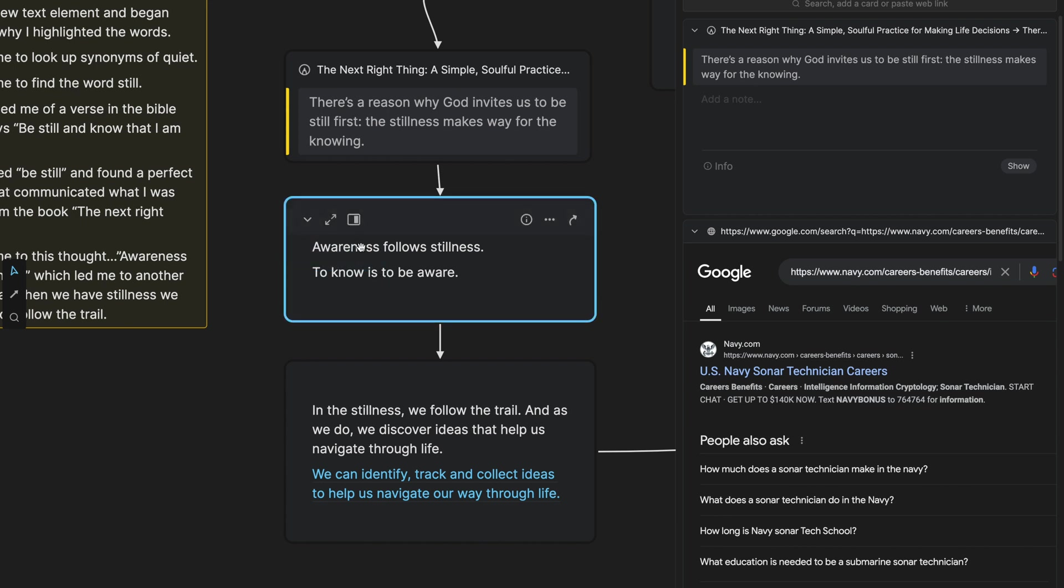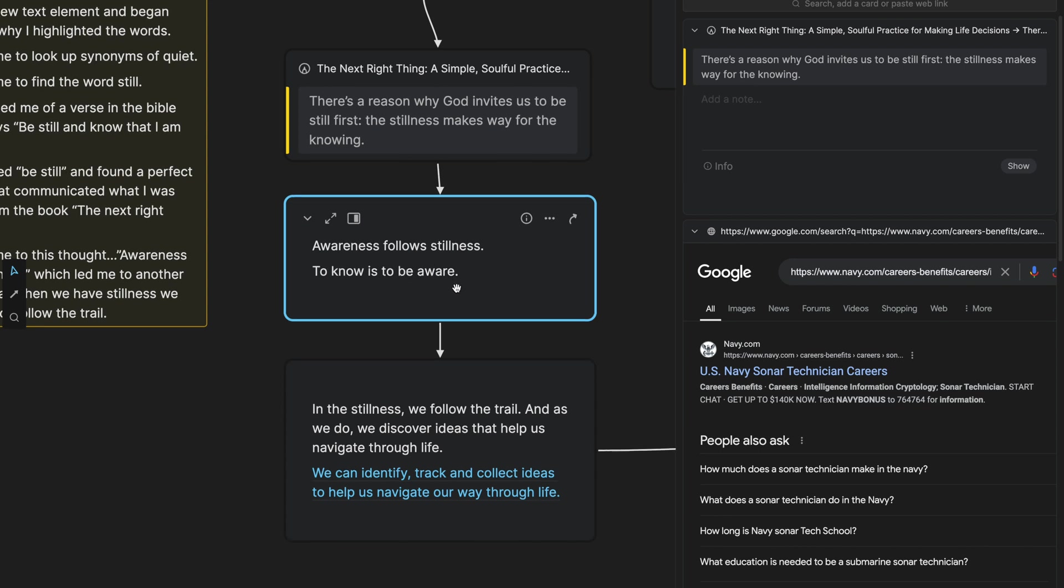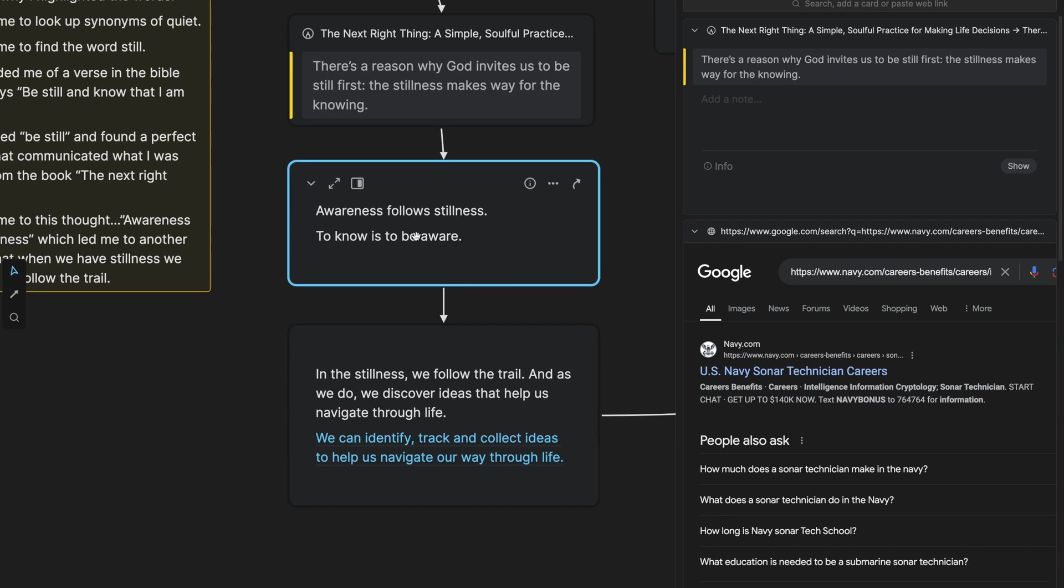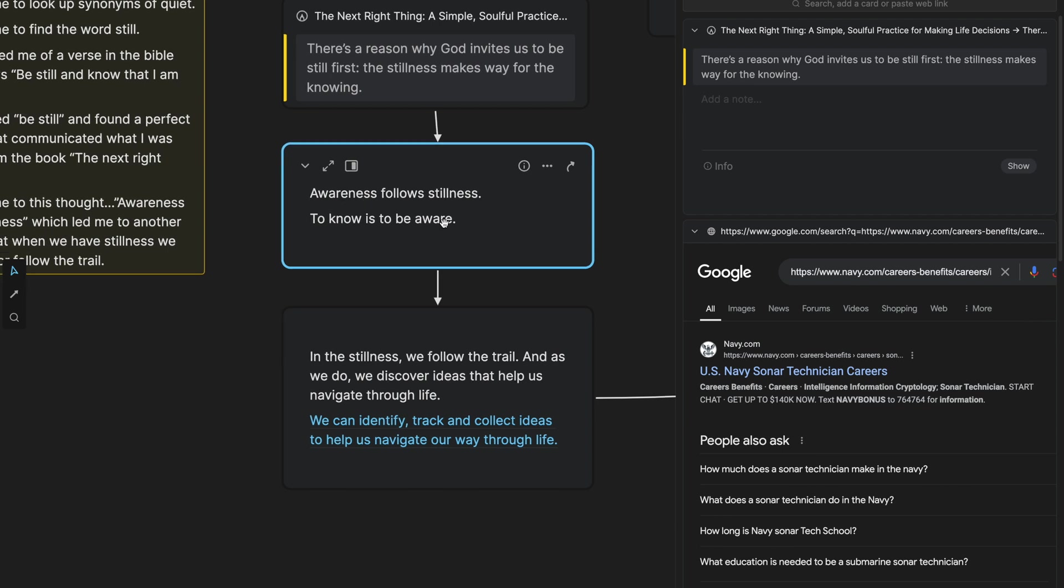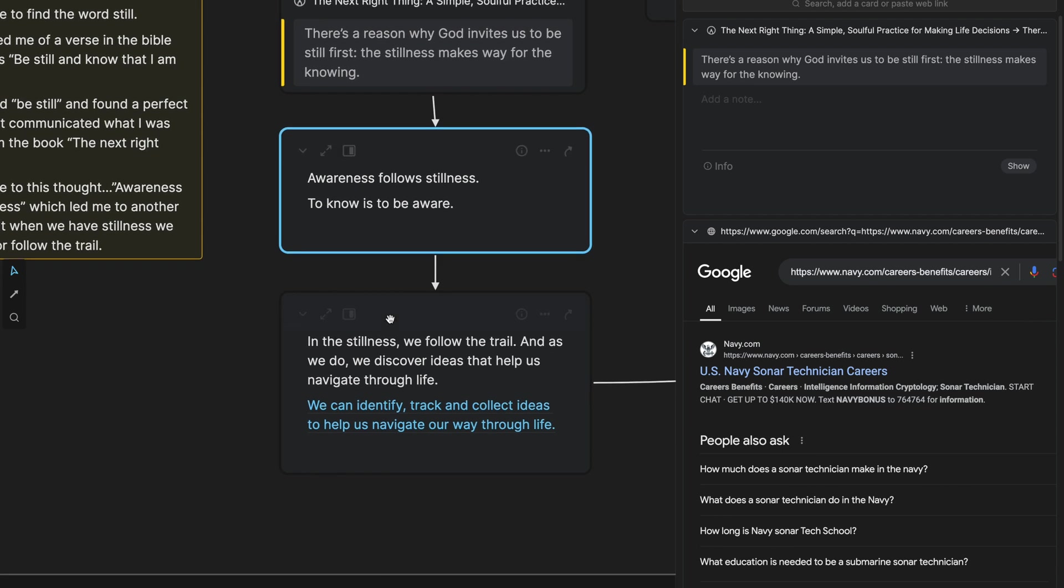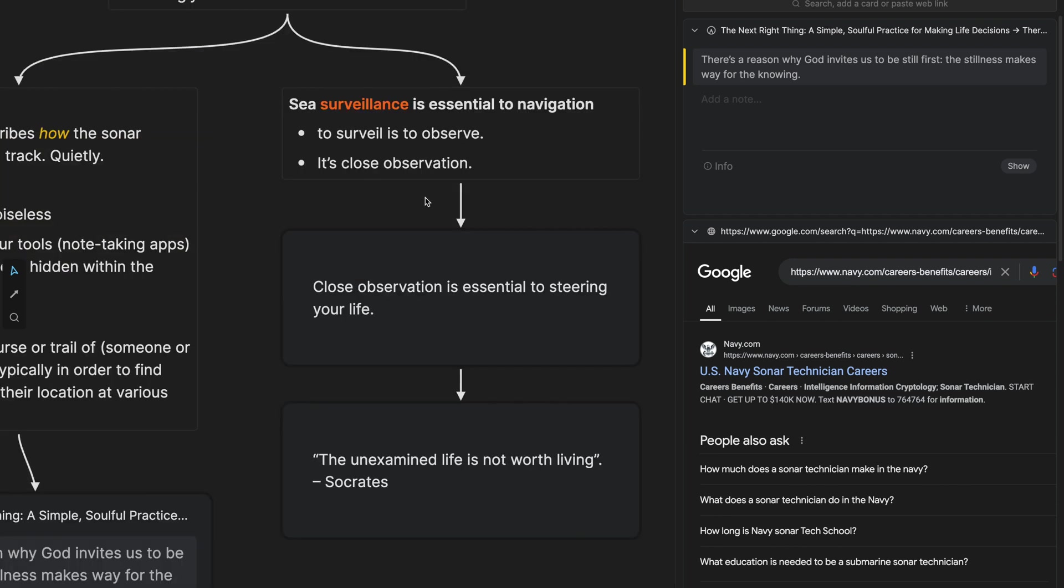And so I thought of this phrase, awareness follows stillness. And so I wrote this down and turned it into a card. I want to have this be a building block in my life of learning whiteboard, and I want to continue thinking about this. And as I thought about awareness follows stillness, I thought in the stillness, we follow the trail. That's where the tracking comes in. And as we do, as we follow the trail, we discover ideas that help us navigate through life.